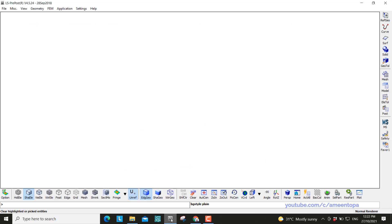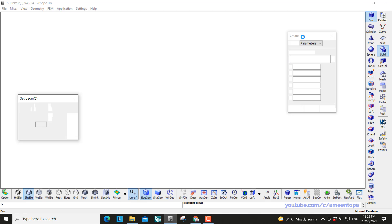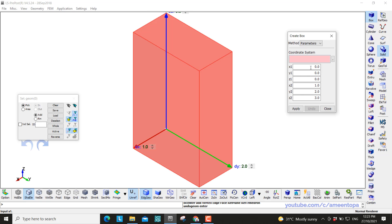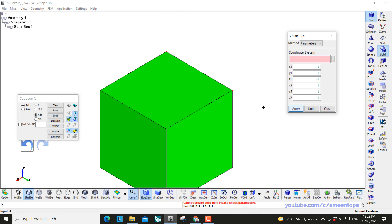We open the LS prepost, we go to the solid tools. We make a box first and I would say here is minus 1 minus 1 1. So this is our cube.